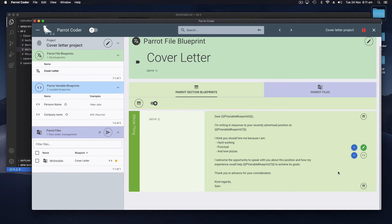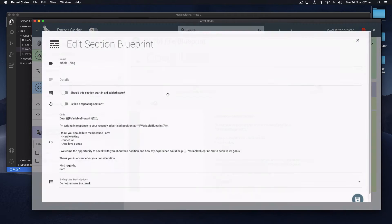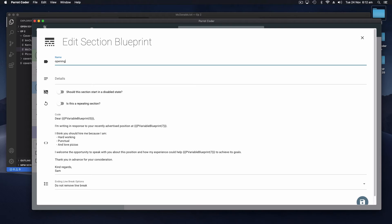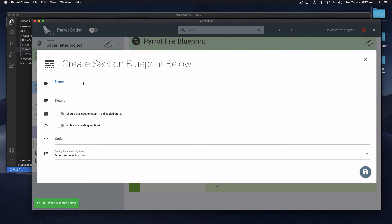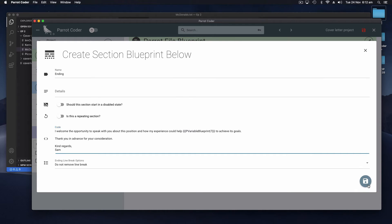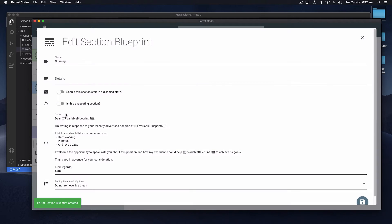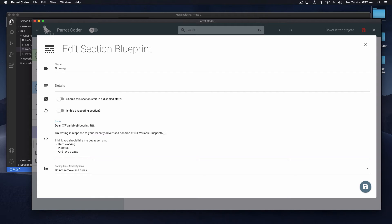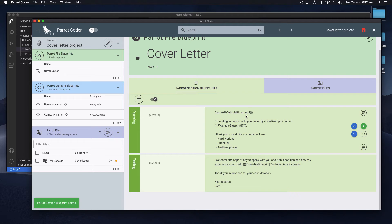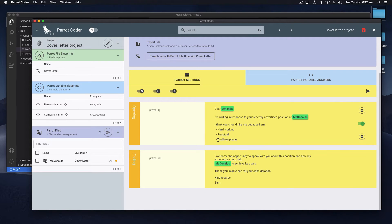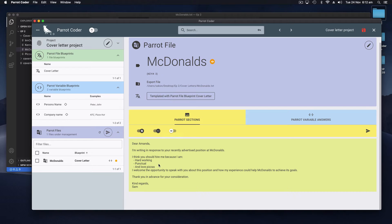Now we've got these bits here - 'I think you should hire me because I am' - and there's a list. So what we can do is create a list out of these sections. We'll create a new section below that encompasses all this portion. This was currently called 'the whole thing' so let's change that to 'the opening' and we'll add a new section called 'ending' and paste in the ending part, then remove that ending part from the opening. Now you see there are two sections which, if we go back to our McDonald's Parrot file, are reflected there without affecting the output.